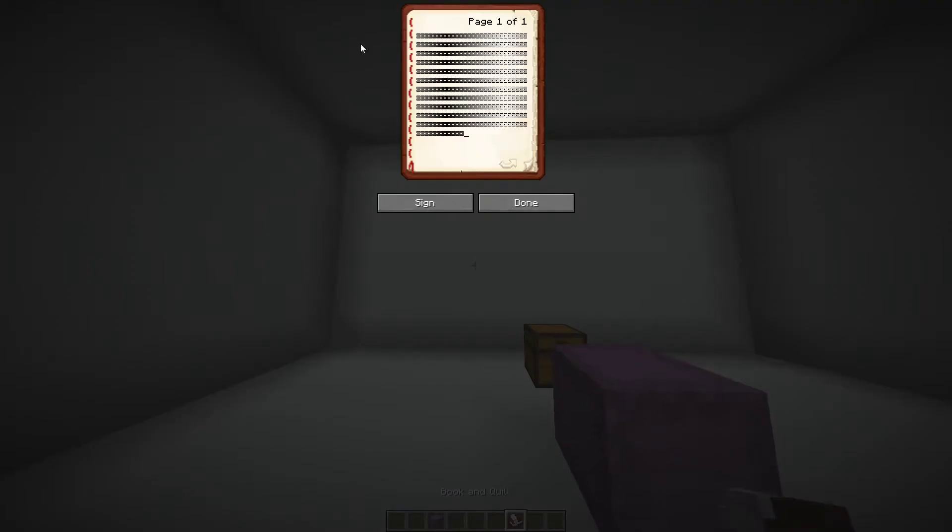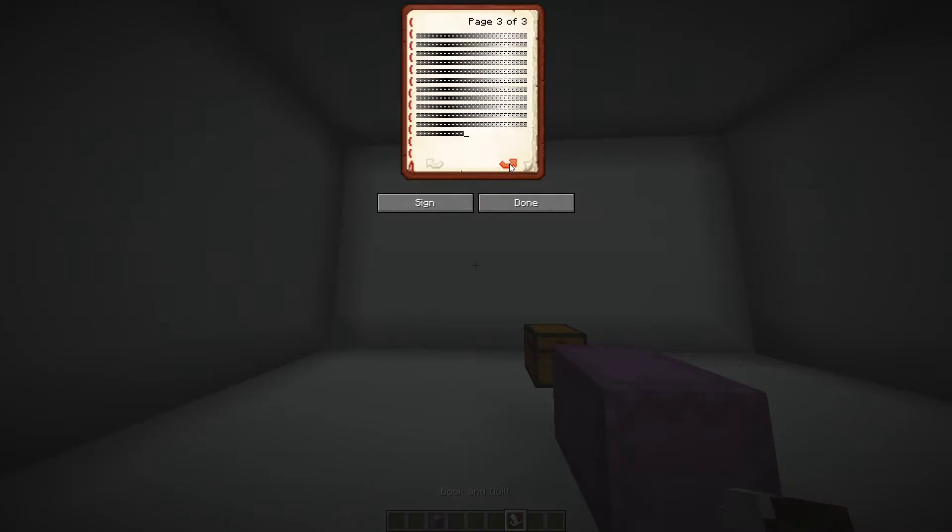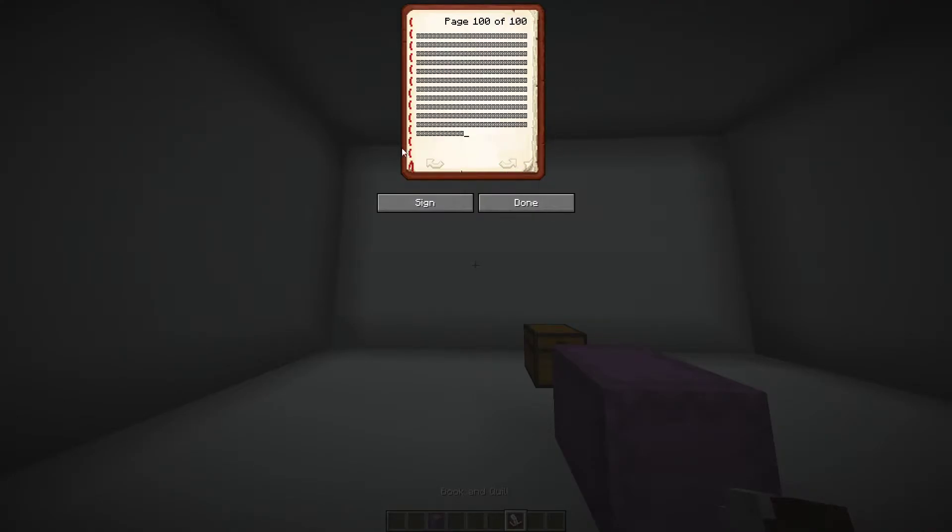So you open the book and I'll leave the copy and paste in the description of these codes. It's just literally a couple of letters that you have to copy and paste. And I'm just going to paste all of these in, and then you'll eventually get to a stage where it's 100 out of 100, which is the max amount of pages.